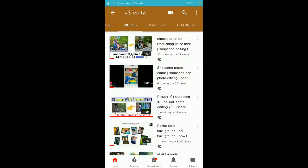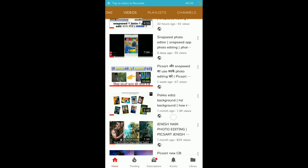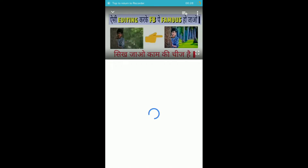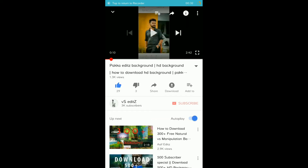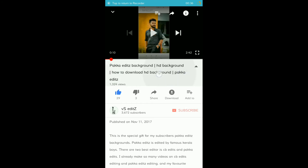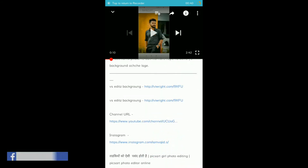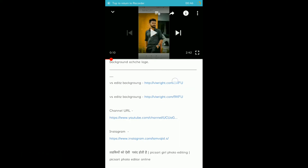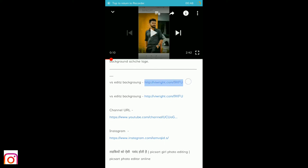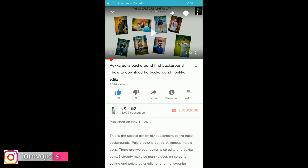I will show you a video. For example, you can see the description box and the link. You can see the background by the video. You can see the link and click on the blue color.